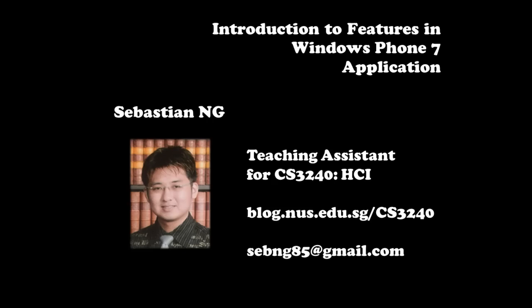If you have any questions with regard to this video, please feel free to email me at sebng85 at gmail.com. Thanks for watching this video.